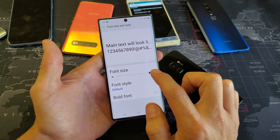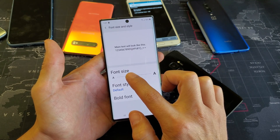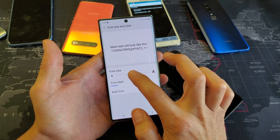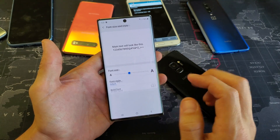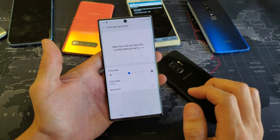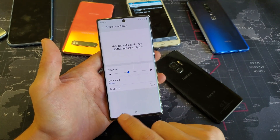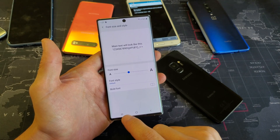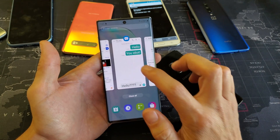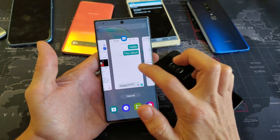You can see I already have it all the way to the max here, but by default it's about in the middle. Let me put it back on the default now, and then we can go back into the text messaging app and see how big the letters are.